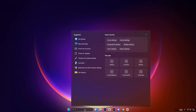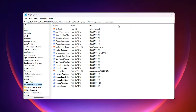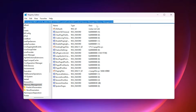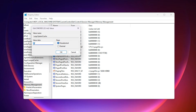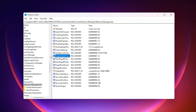Start by opening the Windows search bar, typing Registry, and launching the Registry Editor. Once it opens, copy the registry path provided in the video description and paste it directly into the Registry Editor address bar, then press Enter to jump straight to the correct location. Inside this folder, locate the entry called Large System Cache, open it, change its value to 1, and save. This allows Windows to prioritize system memory handling more efficiently, which helps reduce micro-stutters and improves data flow during gaming sessions.